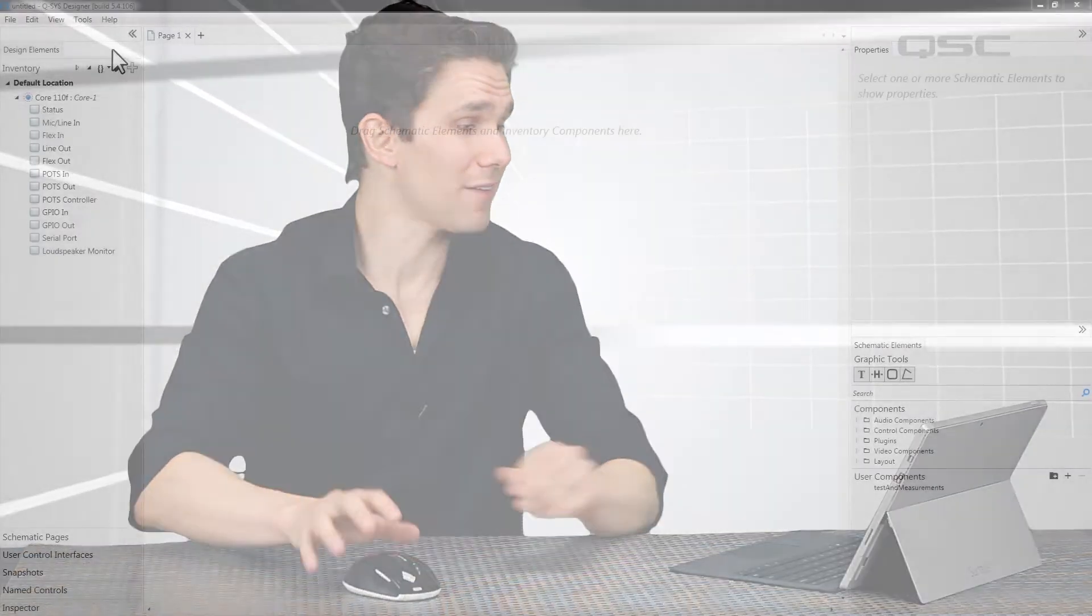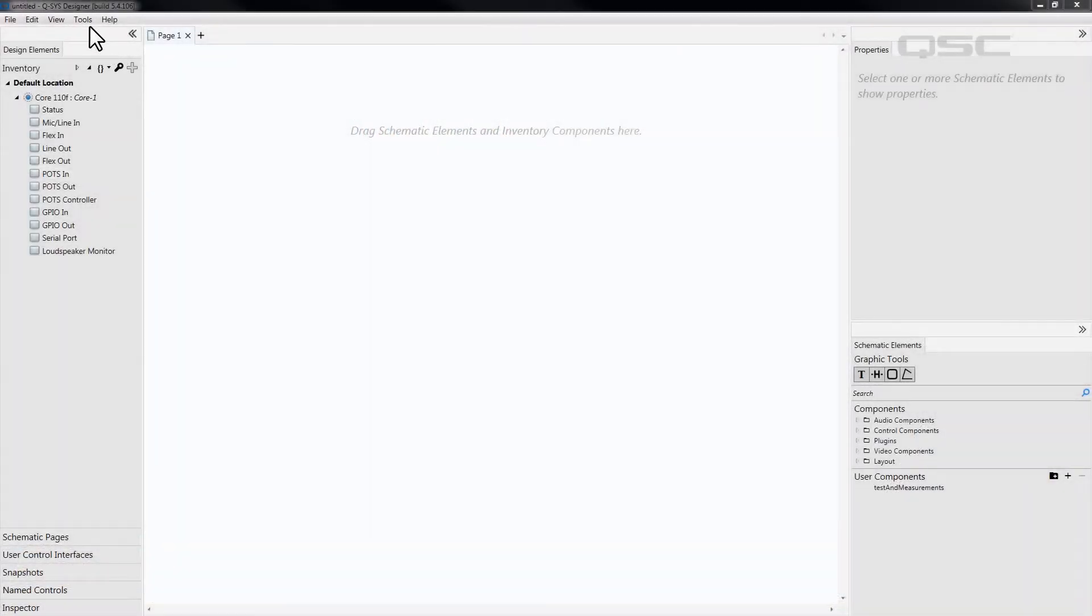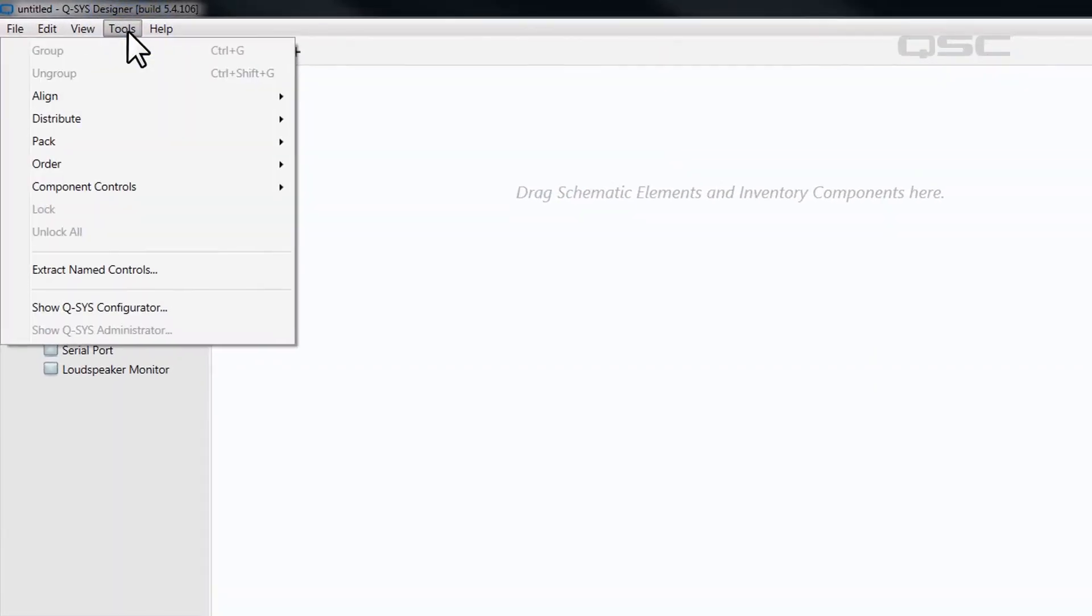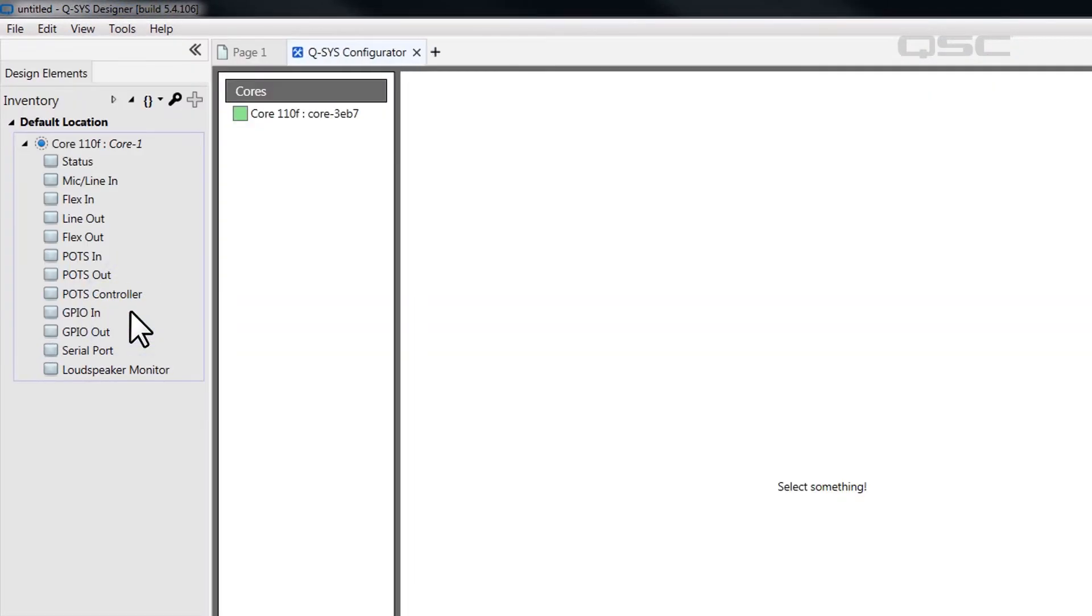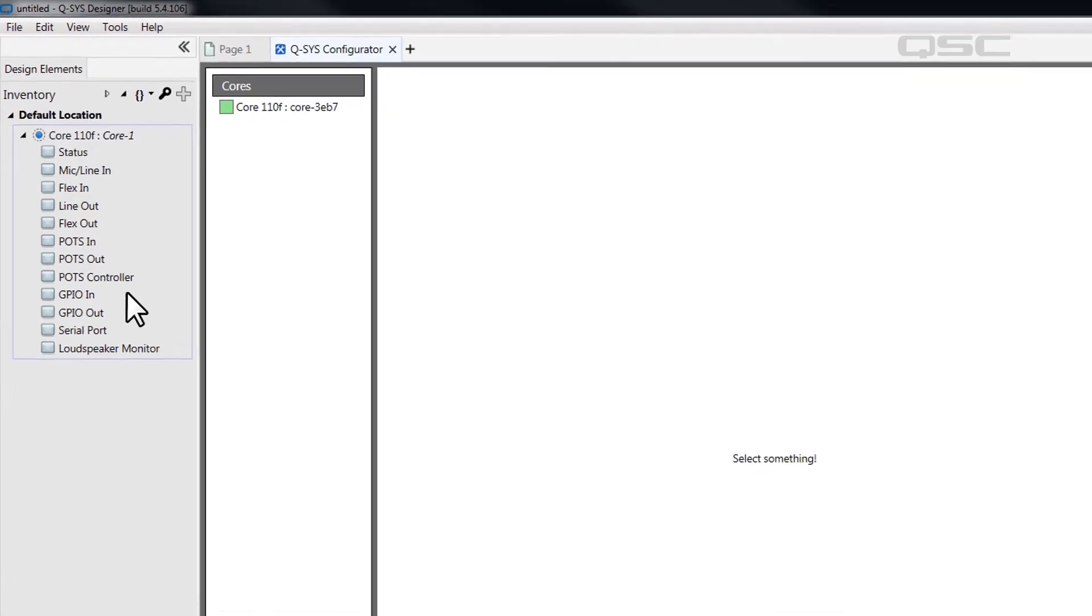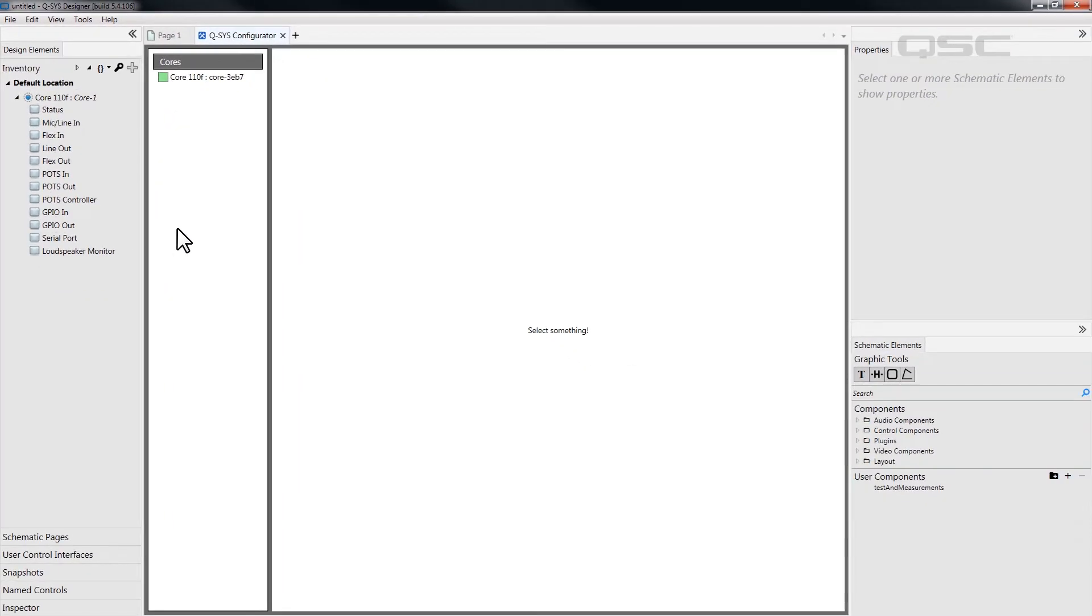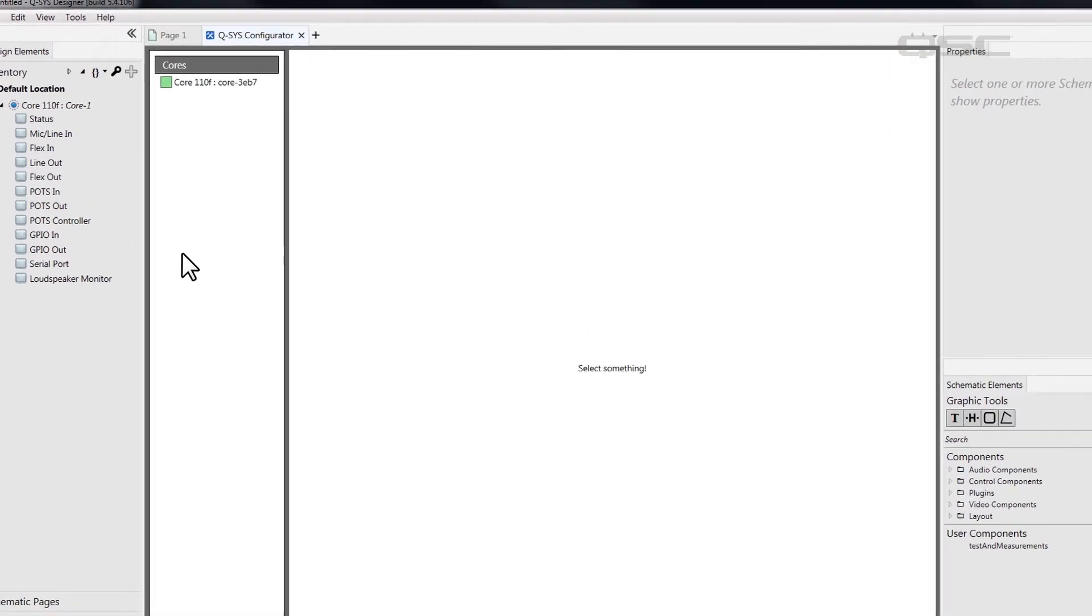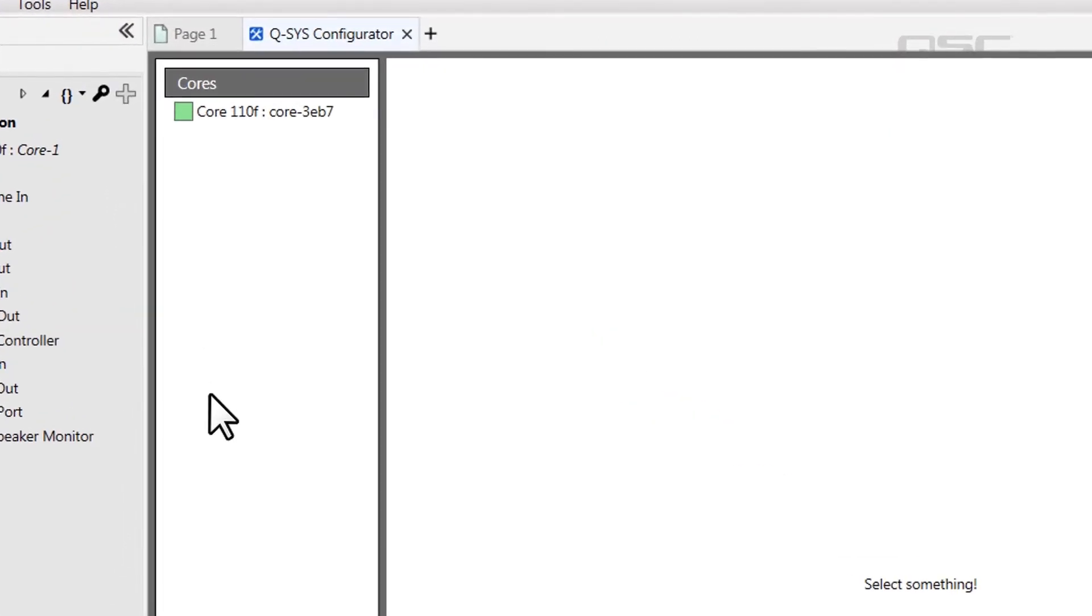But I'd recommend a different option, which is the Q-SYS configurator tool. Simply navigate to Tools, Show Q-SYS configurator. The center of your screen now displays the Q-SYS configurator, which displays every single Q-SYS device connected to your network. You'll see your core listed in the scroll bar on the left.